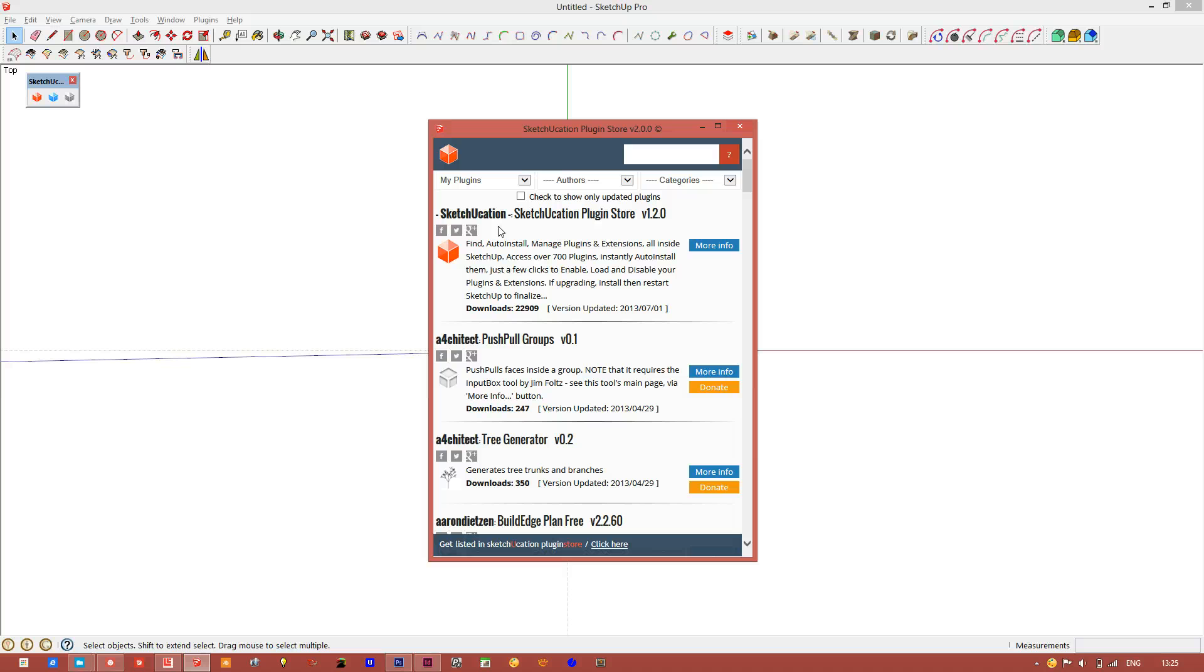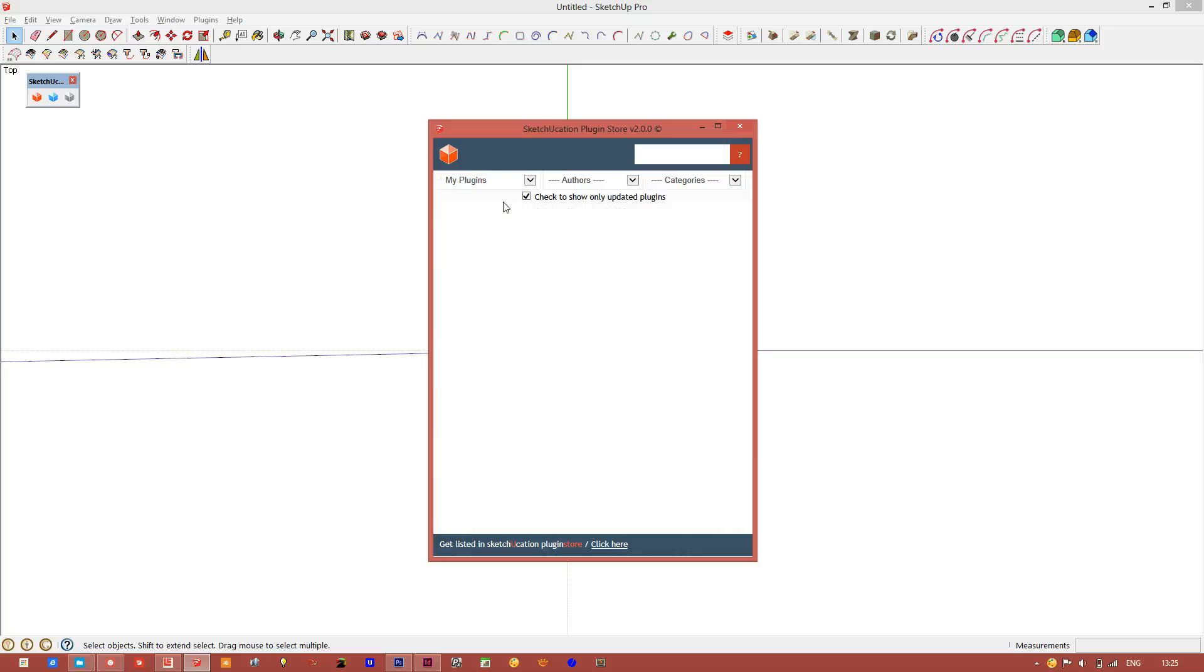If there are any updates to anything you have downloaded, click here. It will go through the list and it should list here any updates that you have. As you can see I have none.